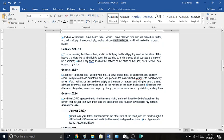Genesis 22, verses 17 through 18, in blessing, I will bless thee, and in multiplying, I will multiply thy seed as the stars of the heaven, and as the sand which is upon the seashore. And thy seed shall possess the gate of his enemy. And in thy seed shall all the nations of the earth be blessed, because you have obeyed my voice.